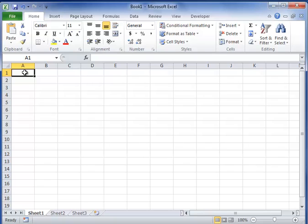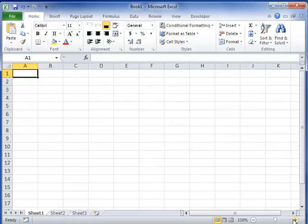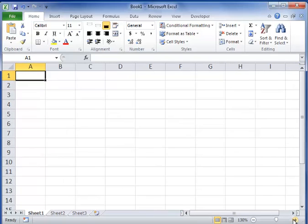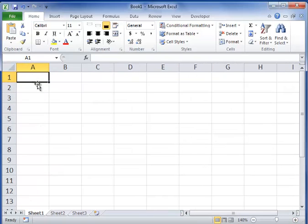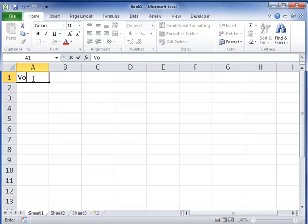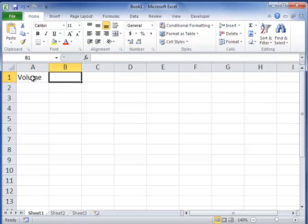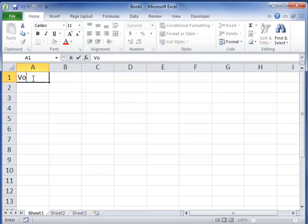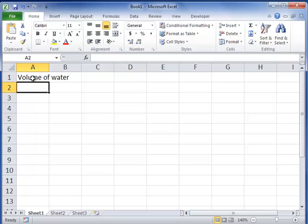I'm going to use some data and enter it in on an Excel spreadsheet. This will help you with your density lab graphs. So first I'm going to put my volume, my independent variable, then I'm going to put my dependent variable. I'm going to say volume of water.